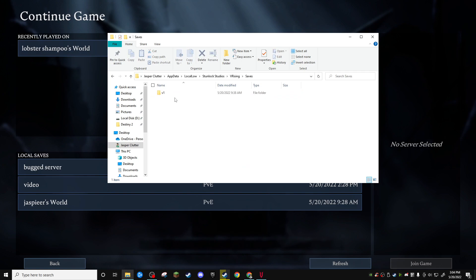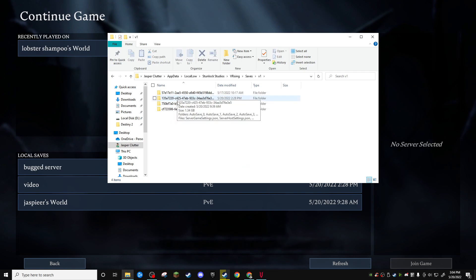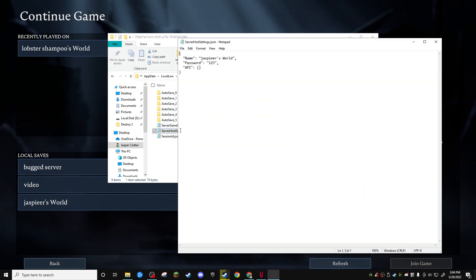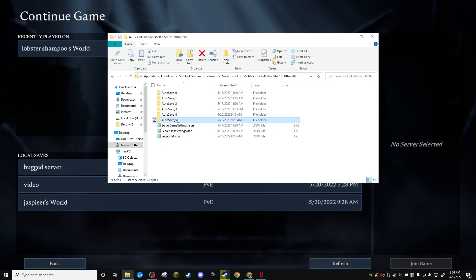V Rising, saves, v1, whatever save it is, or whatever character it is. Just look around if you don't know which server it is, just go to server host settings and it will tell you. Go there, delete the most recent auto save.